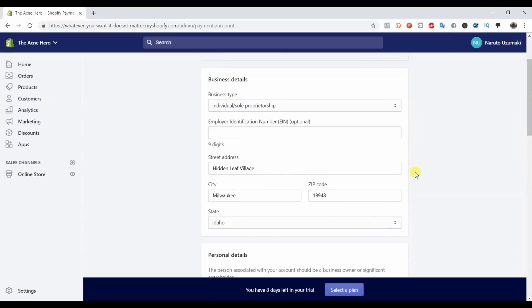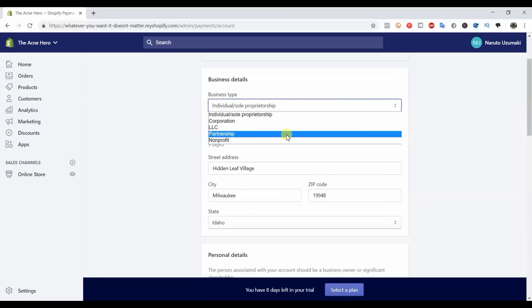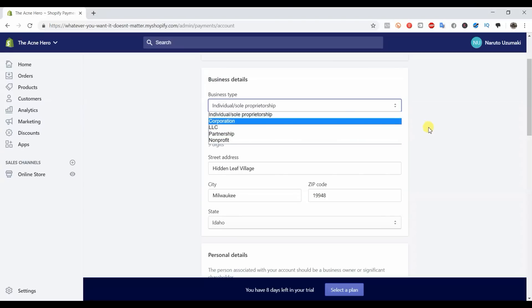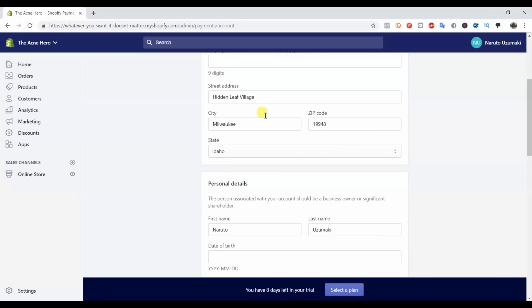You can see here you type in your business type. Most likely you're an individual or sole proprietor, but if you already have an LLC or if you're in a partnership or if you've registered a corporation, you'd go ahead and do that. Then you would enter your EIN number if you have one, then your business address, and then you enter your personal details here.